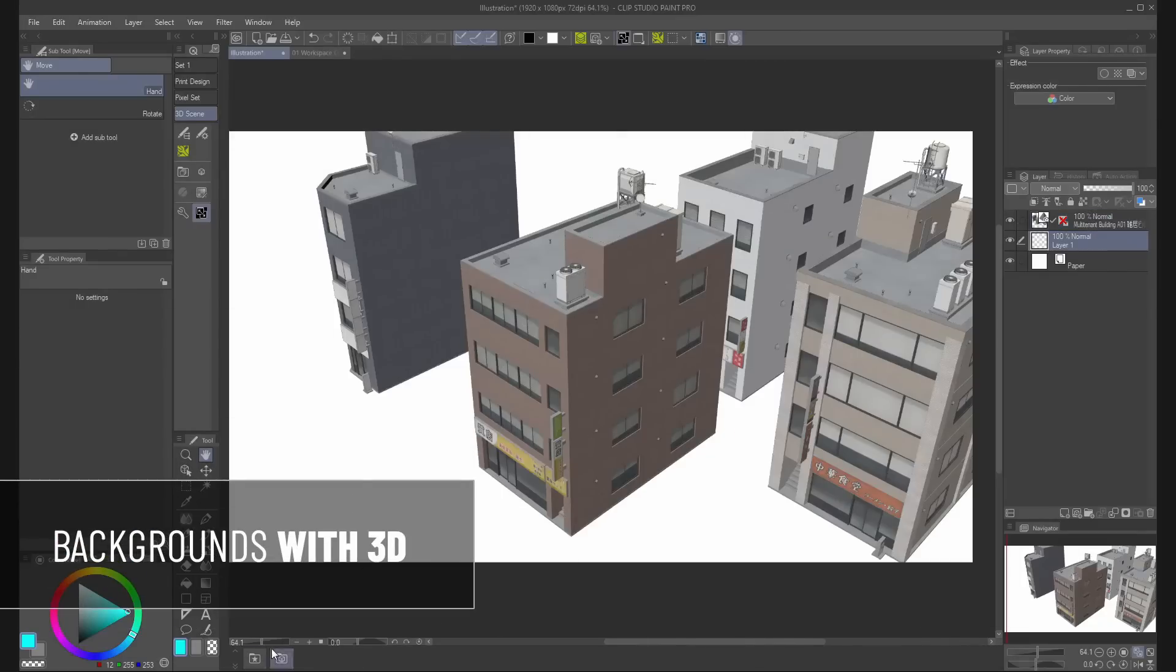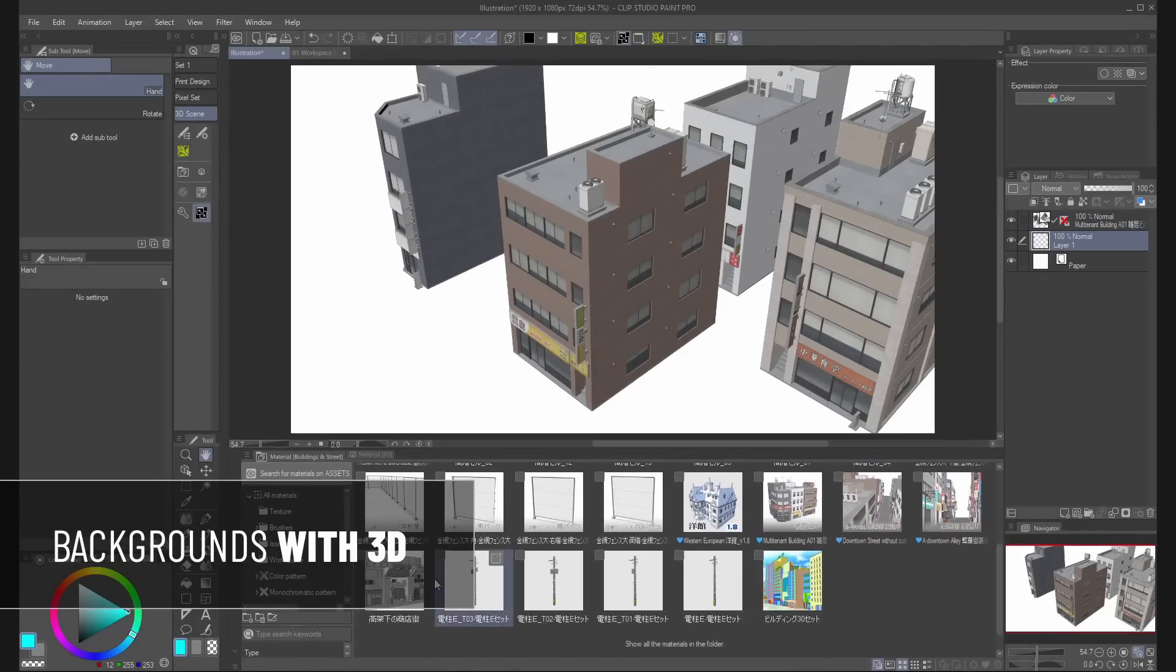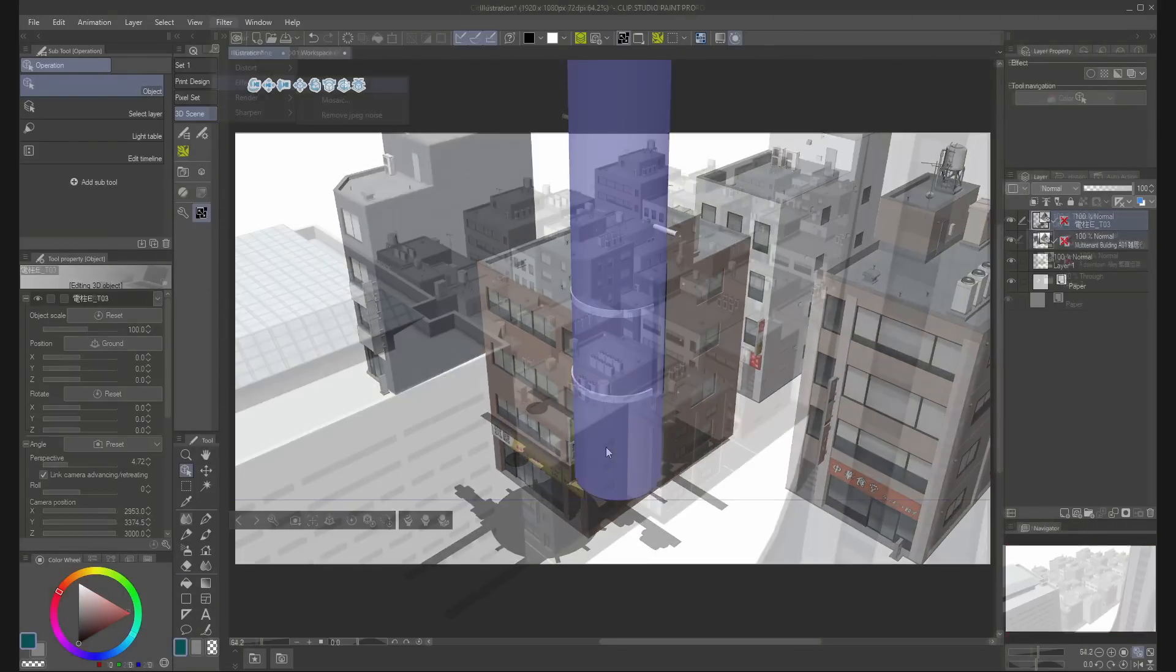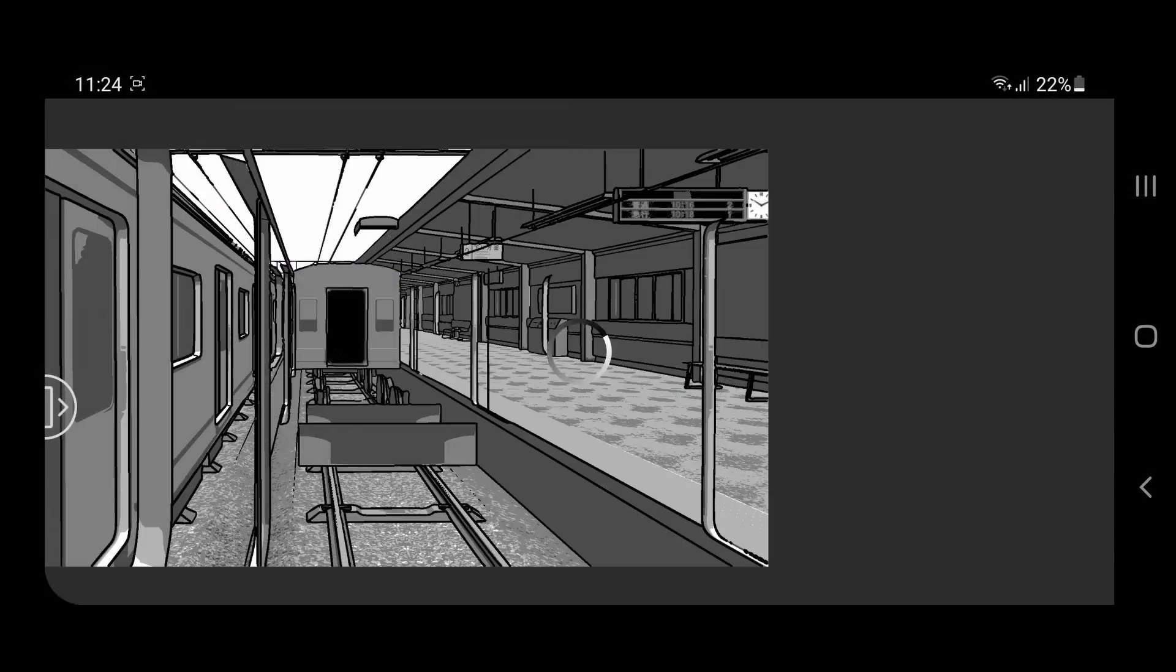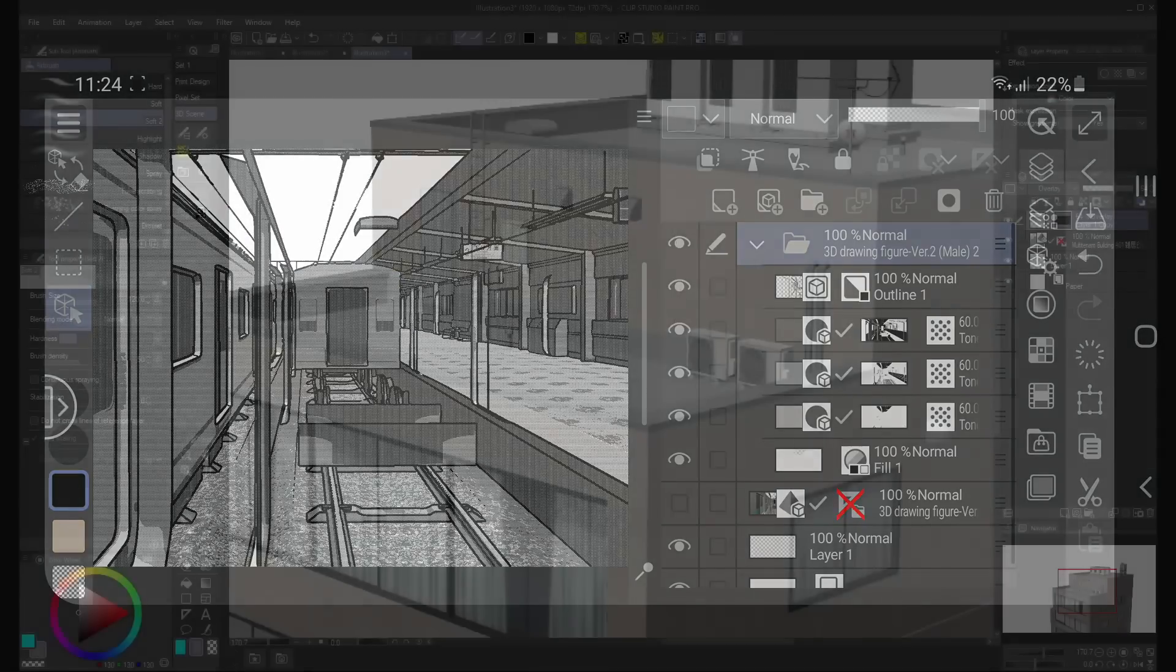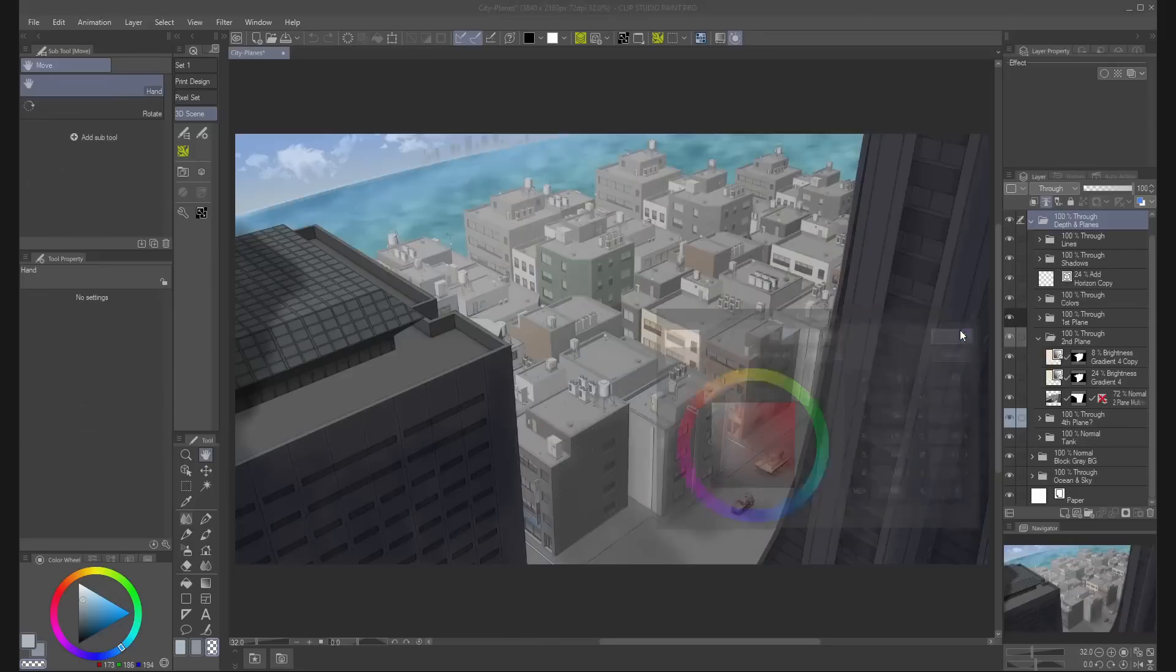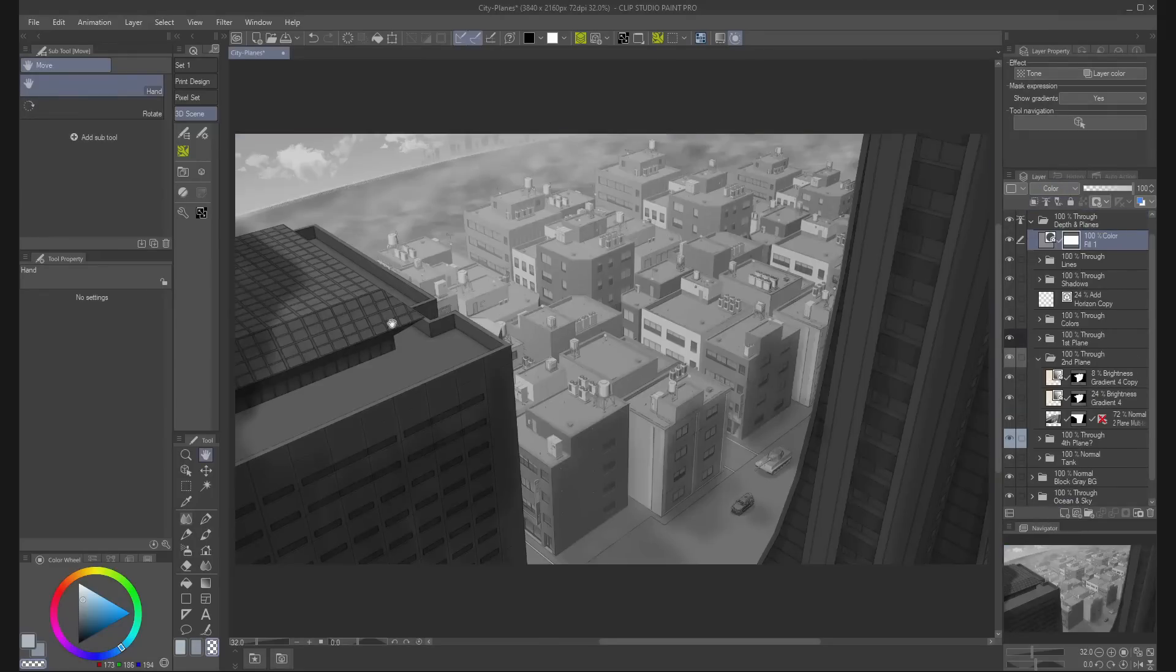Hello everybody, today we are going to see how you can use 3D objects, extract lines and values from them, and make your own backgrounds in Clip Studio Paint, adding photo textures and using contrast to create the illusion of depth, so let's begin.